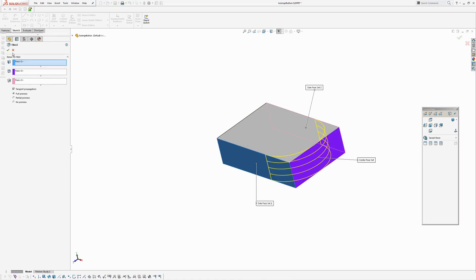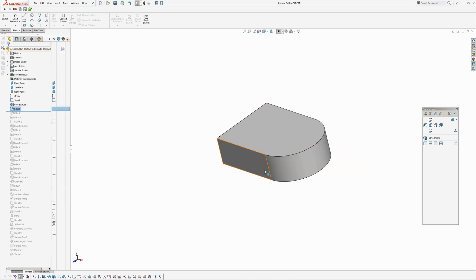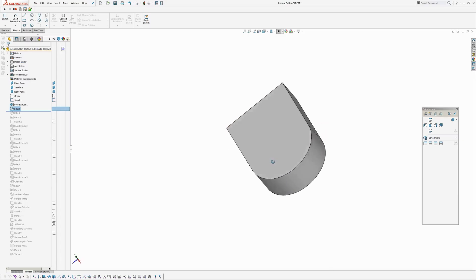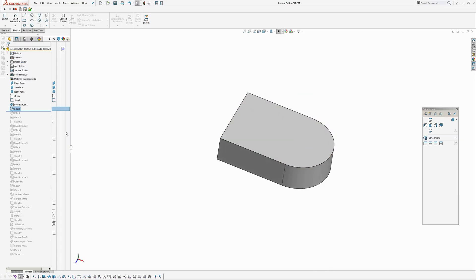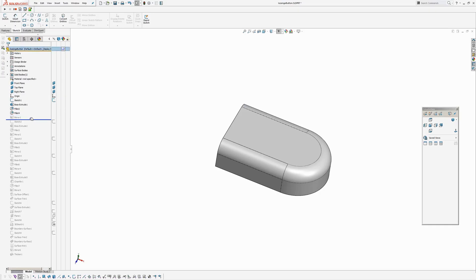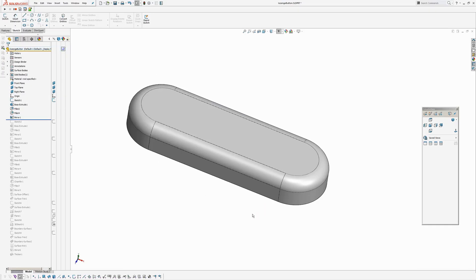If you're not familiar with full rounds they're in the fillet options. You pick three faces and then it creates a tangent connection between three. And then I've just put a fillet around the top and I've mirrored it.